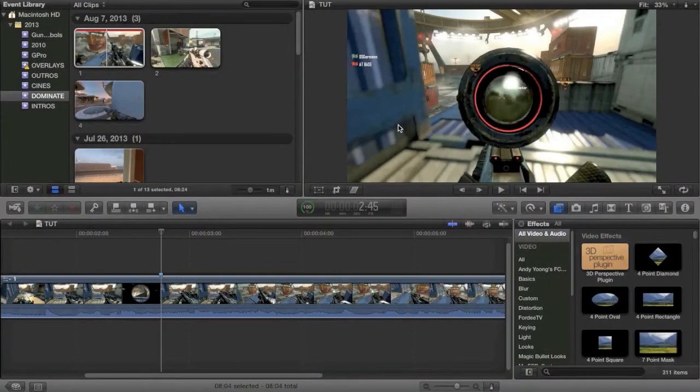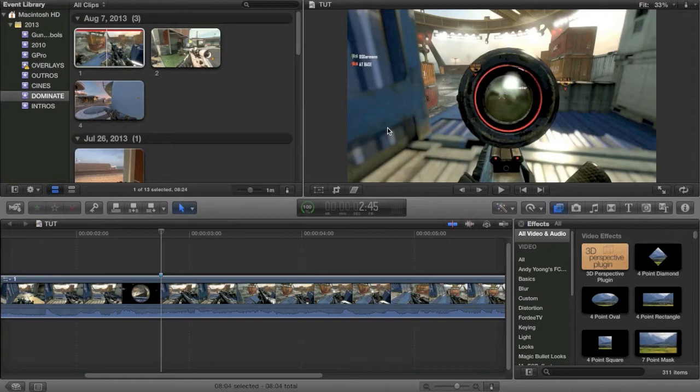What is up guys, it is Tony here and today we're doing a quick tutorial where I'm going to be showing you how to use audio effects in Final Cut Pro.